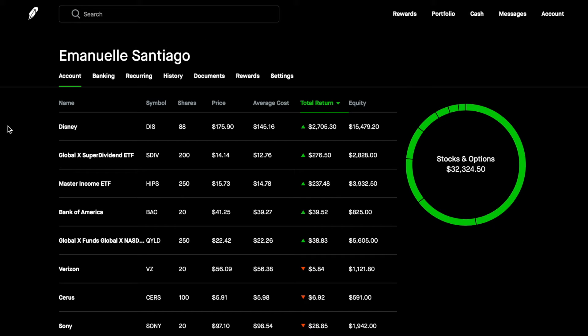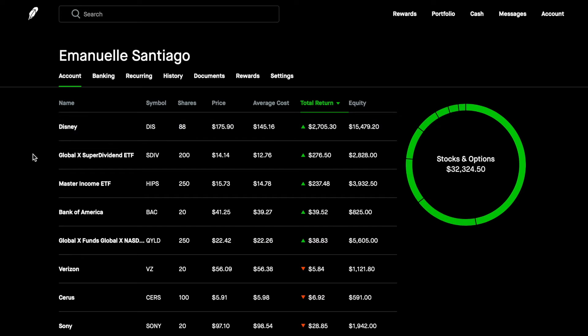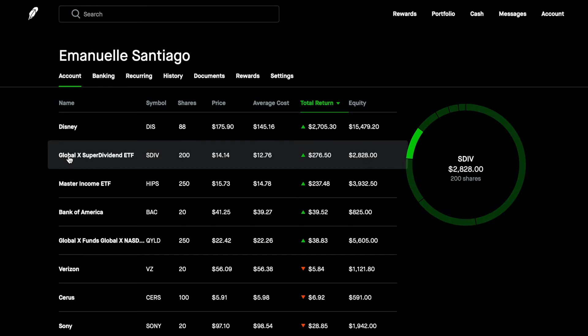Disney has been slowly going into the 170s instead of the 180s, which is fine. We're still looking to see if it goes a little bit lower on the price to start investing back again into Disney. In SDIV we're still at 200.